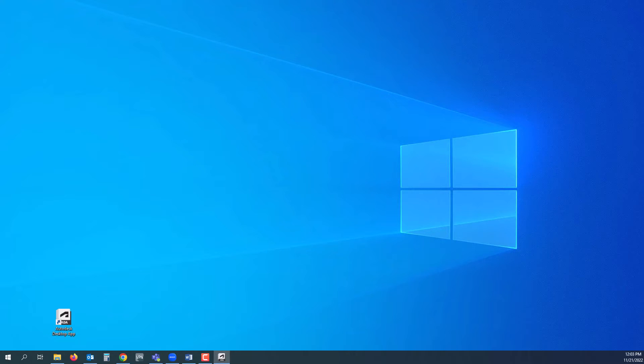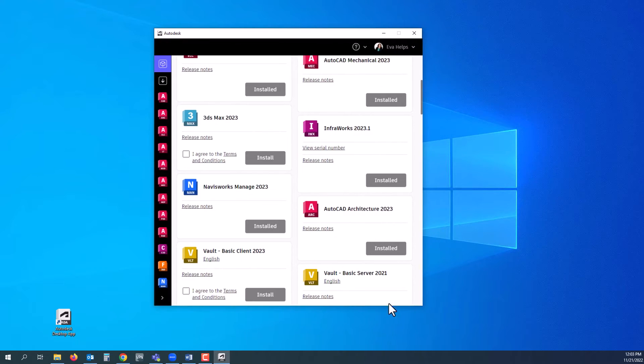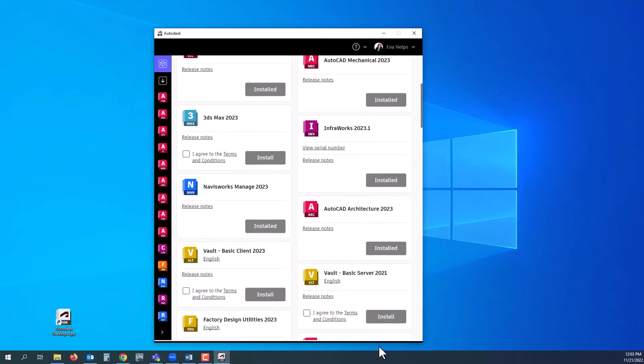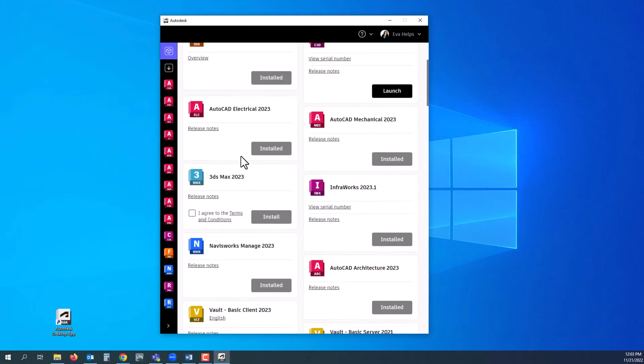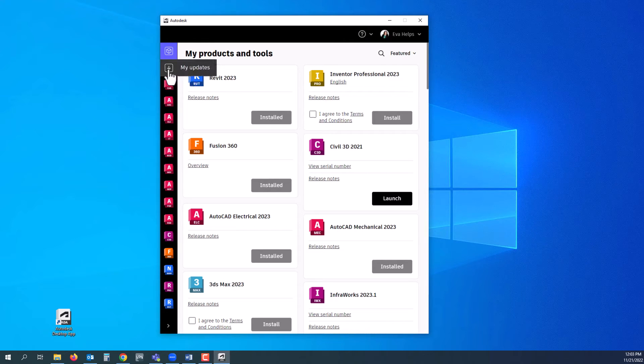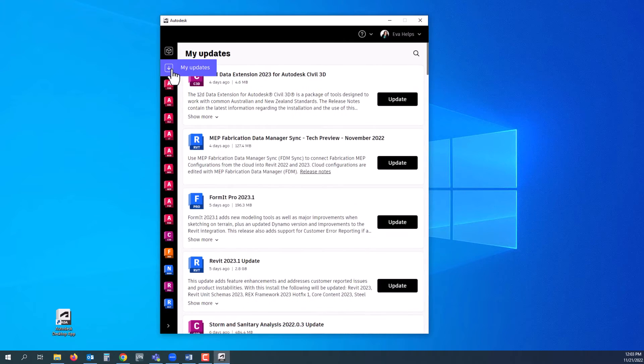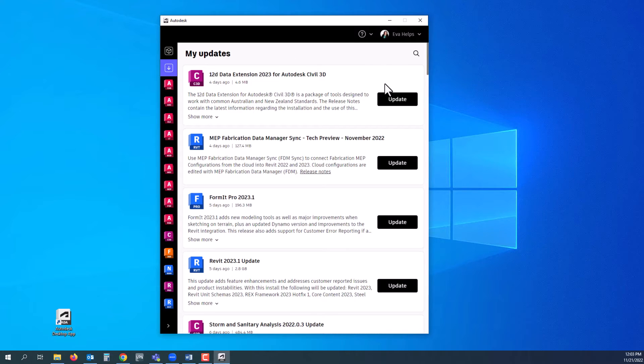Once you select it, your Autodesk Desktop App will come up with everything that you have installed. If you go to this down arrow here and see My Updates, you will click on that and then see everything that is available for updates.